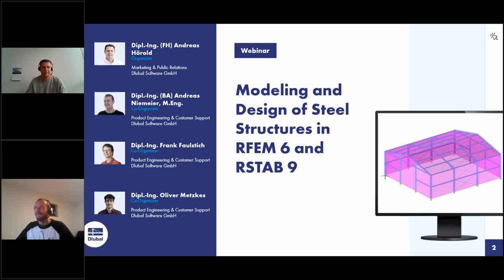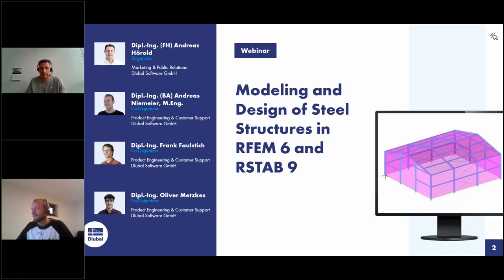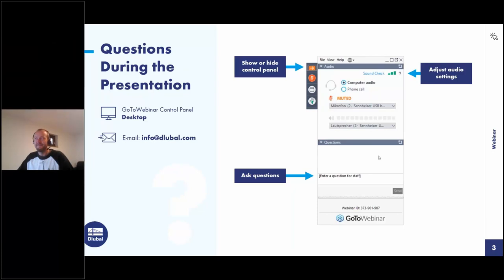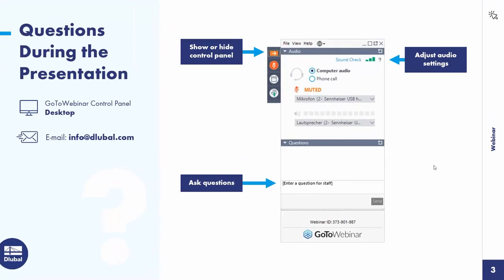My colleague Andreas Niemeyer will introduce himself. I'm Andreas Niemeyer. I'm responsible together with Mr. Glubai for the development, and in detail I take care of the wind analysis and form-finding analysis. Our two colleagues Frank Faustig and Oliver Metzges will support us by answering questions. You can ask questions via the control panel on the right side of your screen. If you don't get an answer during the webinar because there are too many questions, you will get an email after the webinar. You can also watch the entire webinar and then email your questions to info at glubai.com.